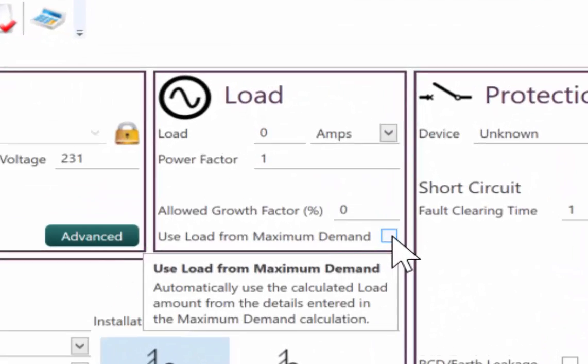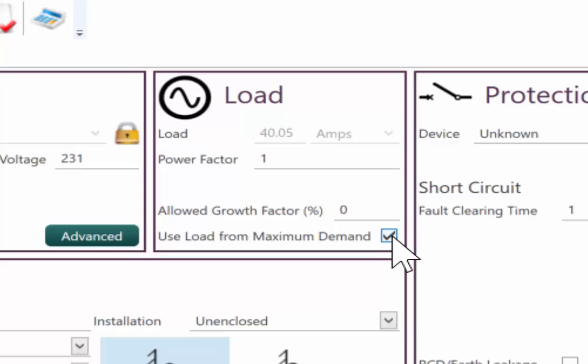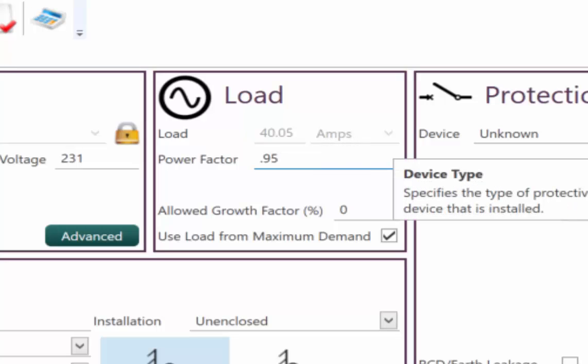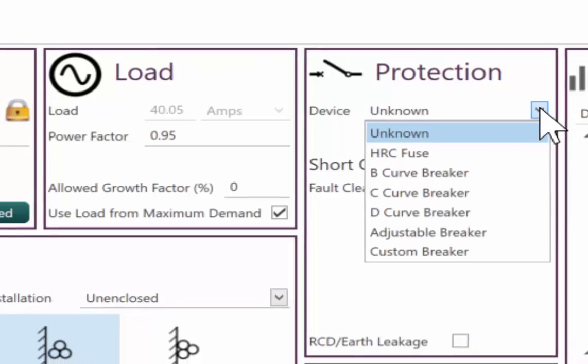So we want to use load from maximum demand. That's automatically brought that across. I can select what power factor I'm using here. And that will all depend on the type of power you have in the grid that you're working with.